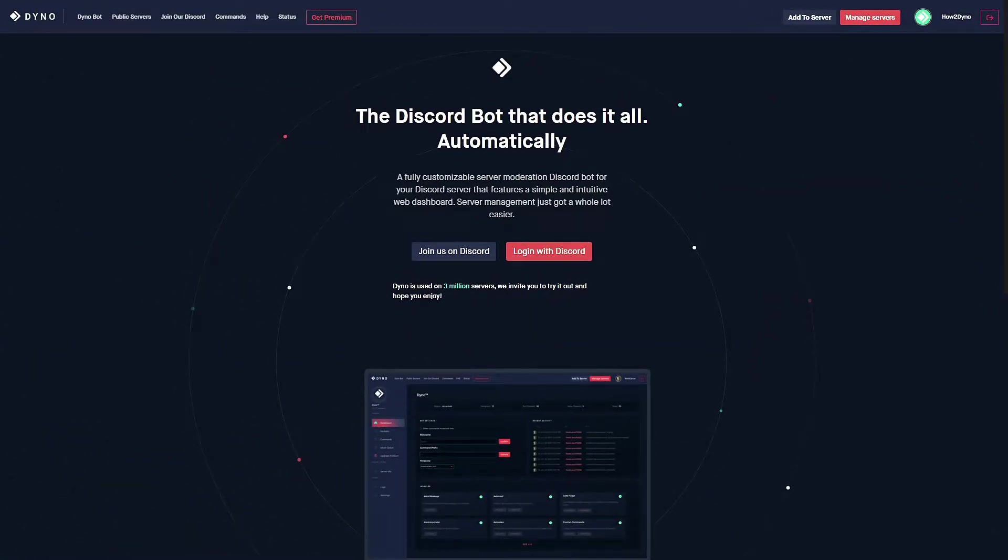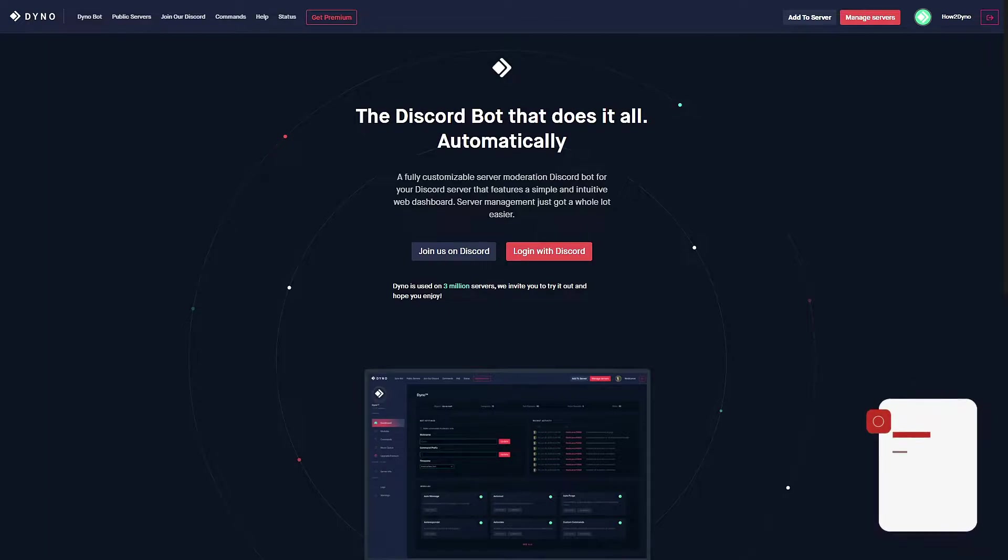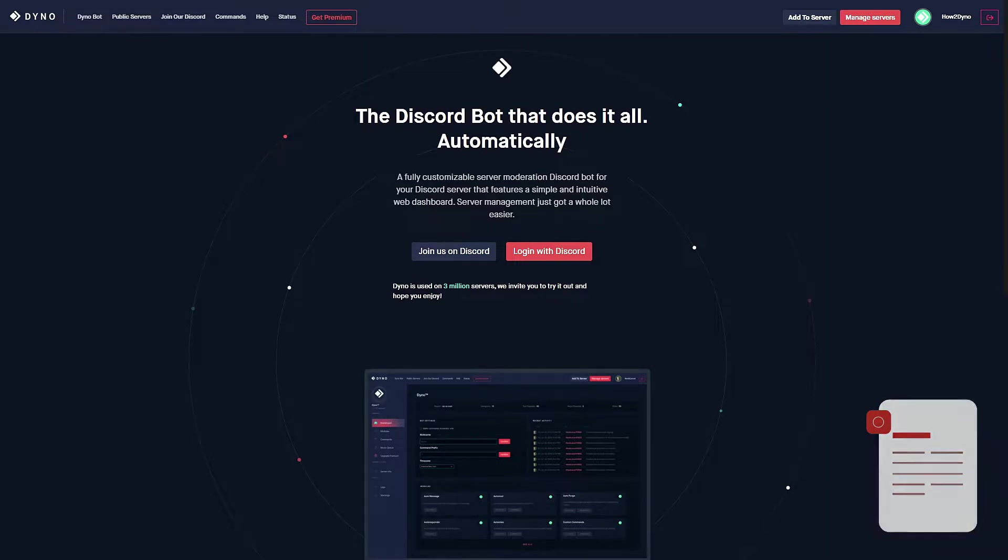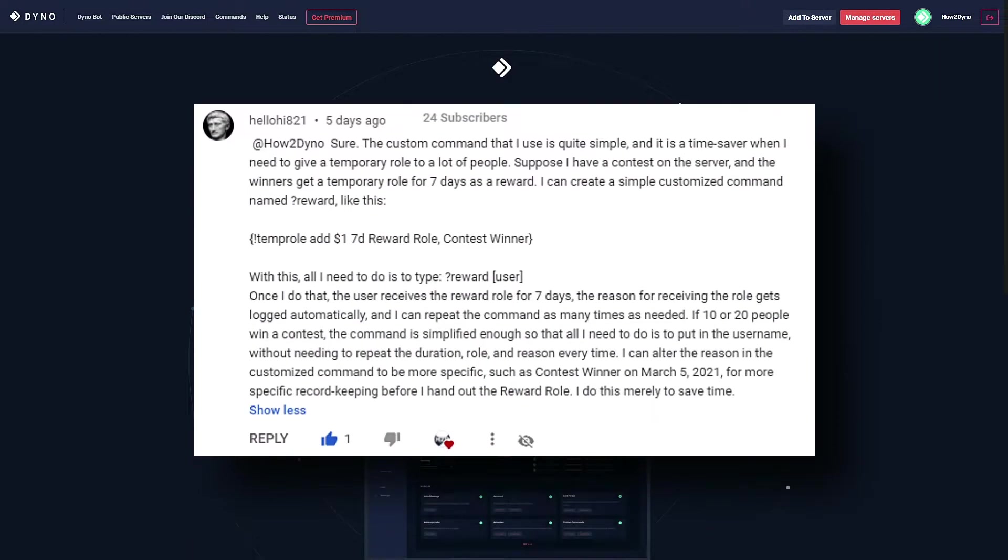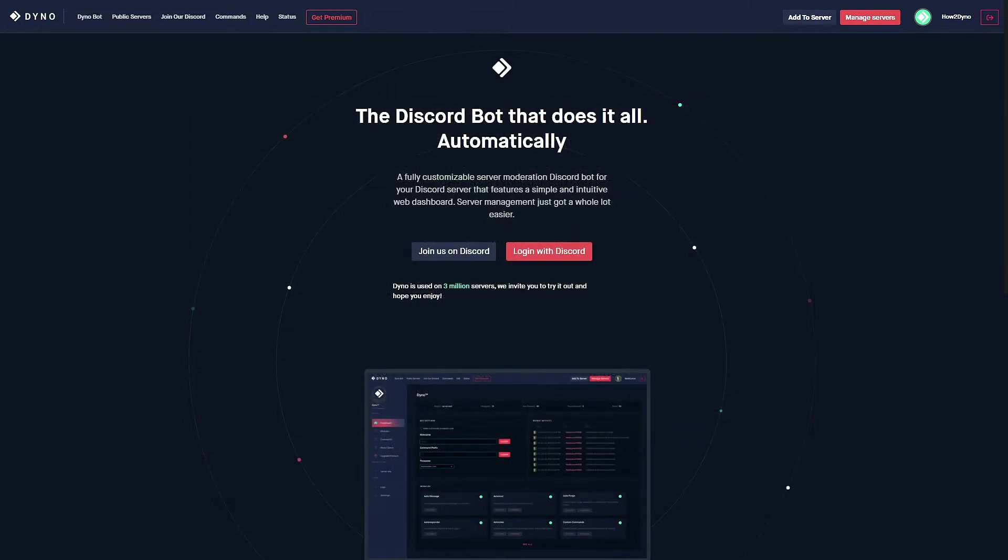Welcome to How to Dyno. Today this video is going to be a little bit different. This is still a custom command tutorial type video, but the difference here is that this is a community-made custom command featured by hello hi 821.